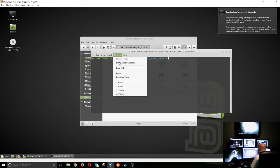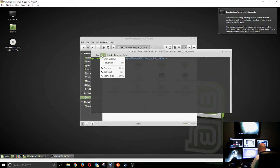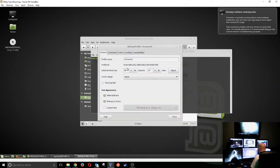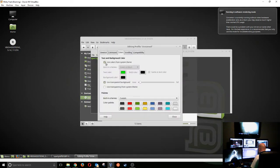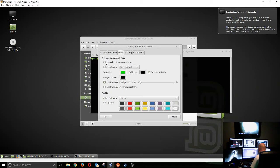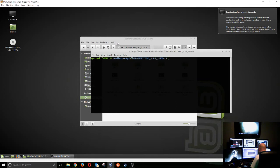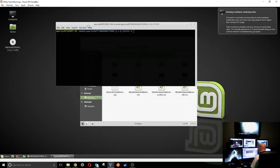Also, before I go any further, because I just absolutely can't stand it, we're going to go to profile preferences. We're going to go to colors, and we're going to turn off use colors from the system. Oh yeah, green and black, instant hacker.